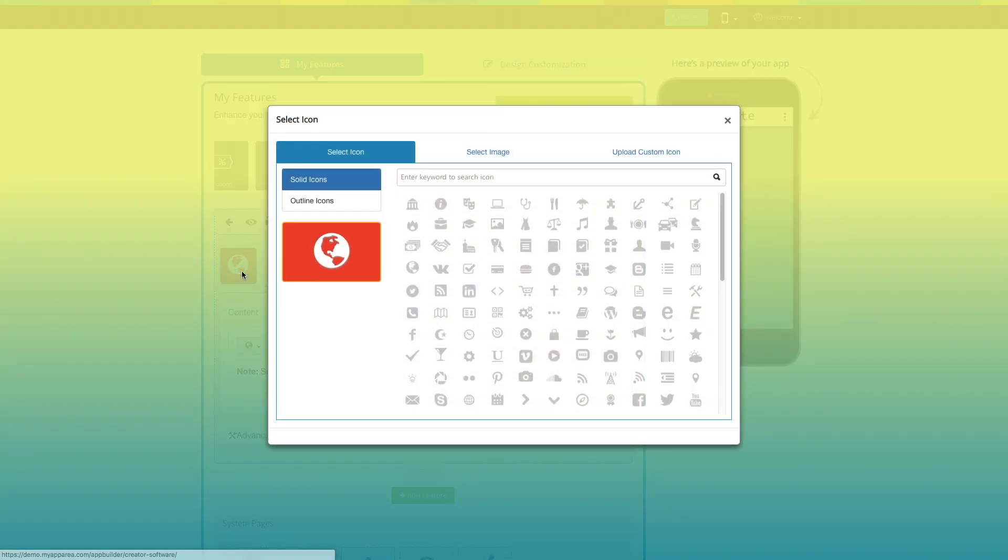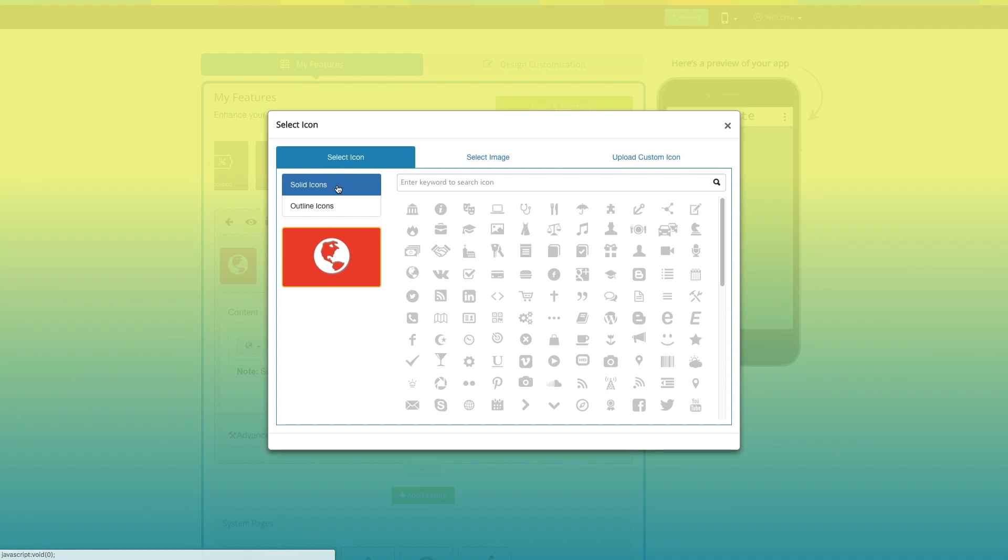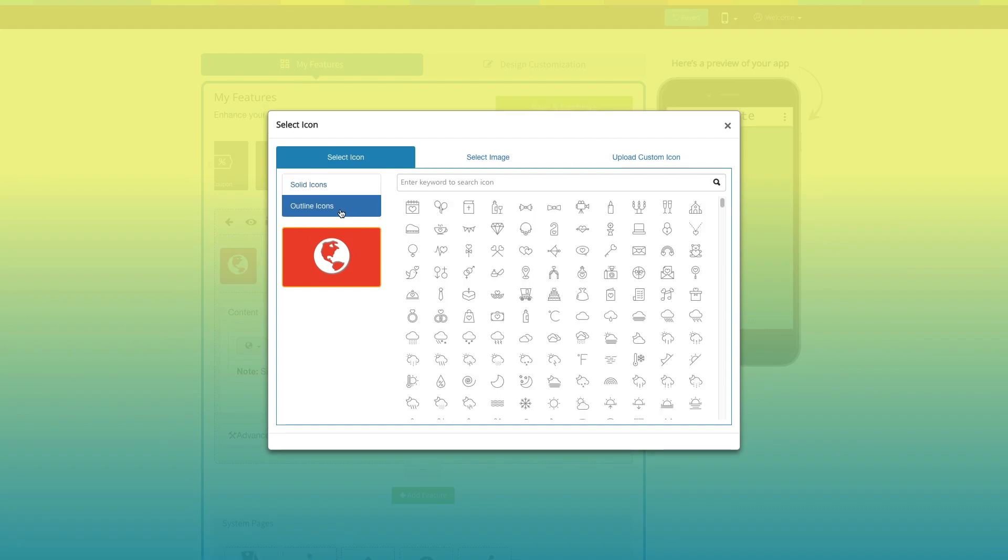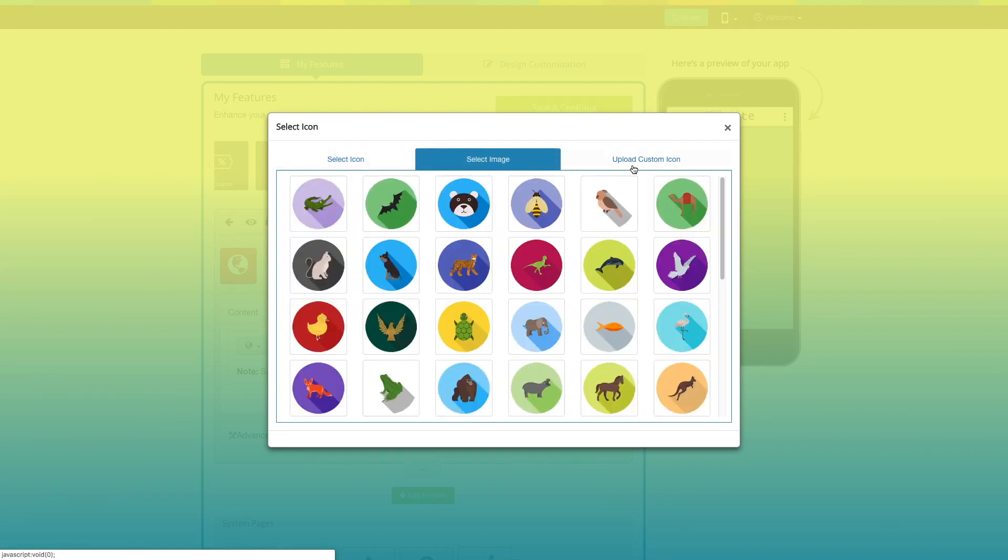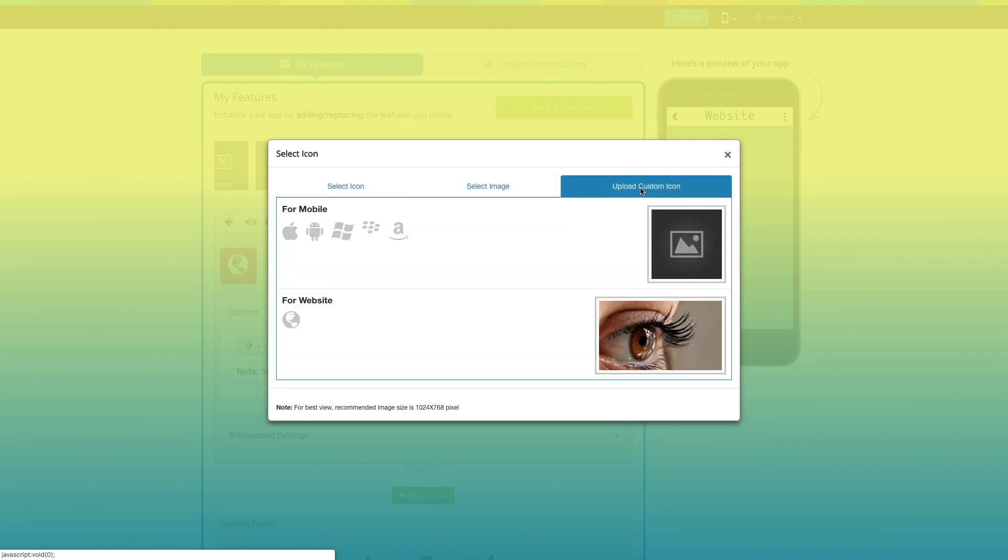From here you can change the page icon. You can select a solid icon, an outlined icon, an image from our library, or add your own custom icon image. You can even upload two different images for the mobile app and website.